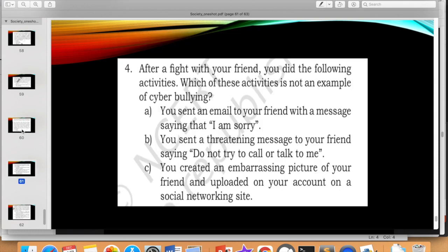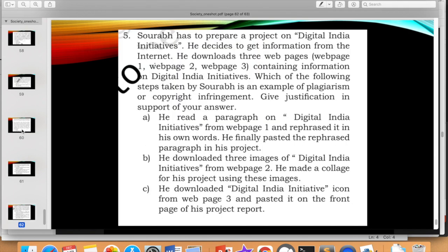You have to tell in the comments whether it is fair use or copyright infringement. Similarly, here is another question: after a fight with your friend, you did the following activities — which of these is NOT an example of cyberbullying? You sent an email saying 'I am sorry.' Obviously, if you are saying sorry, you are not bullying. The other options — sending a threatening message or creating an embarrassing picture — are all cyberbullying acts. So the first option, sending a sorry email, is the correct answer.